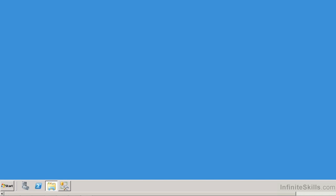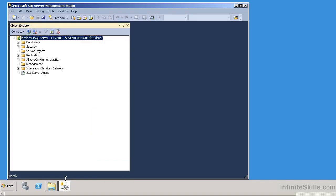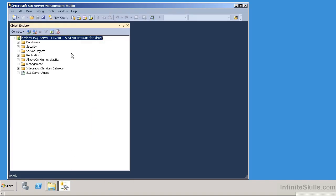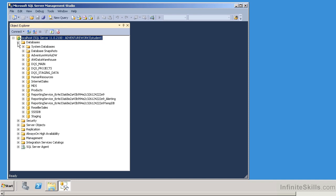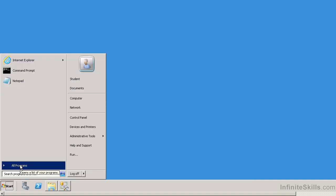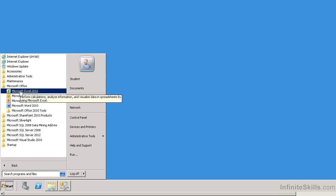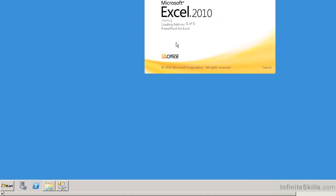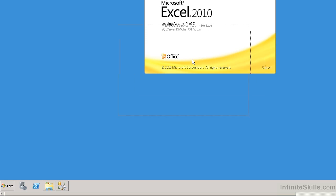This is just kind of an overview. First of all, I've already opened up my SQL Server Management Studio. Within SQL Server Management Studio, we can see that I have the AdventureWorks instance. If I expand on databases, these are all of the databases that I have within this AdventureWorks install. Now let me go ahead and minimize this. To utilize Excel, I'm going to go to Start, All Programs, Microsoft Office, and open up Excel.